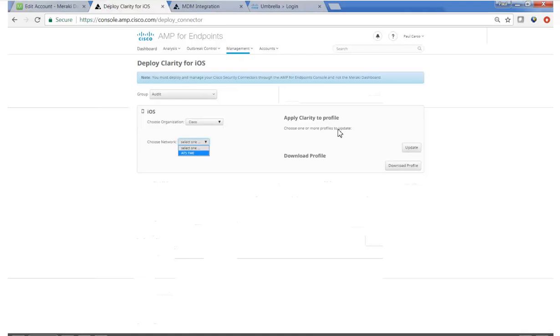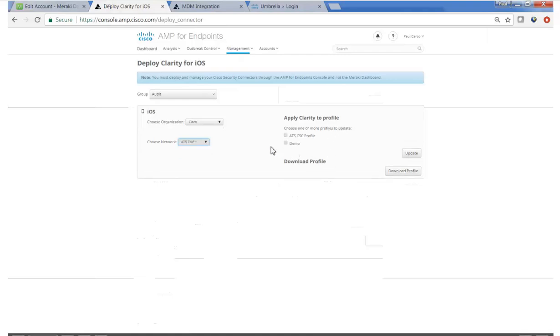And we're going to apply Clarity to a profile. So this is the demo profile you saw in video one that will be pushed to the supervised iOS devices. And when we click update,